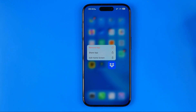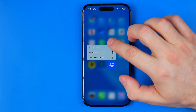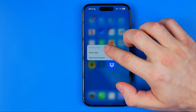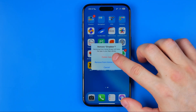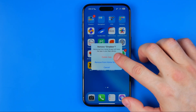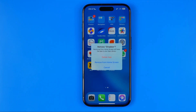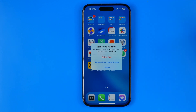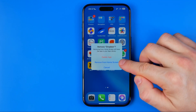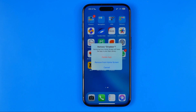In this pop-up window we need to hit remove app. Then we can delete this app from our device and from App Library, or we can hit remove from home screen. In that case the app will be removed from the home screen, however it will be kept in the App Library and you can easily find it there.